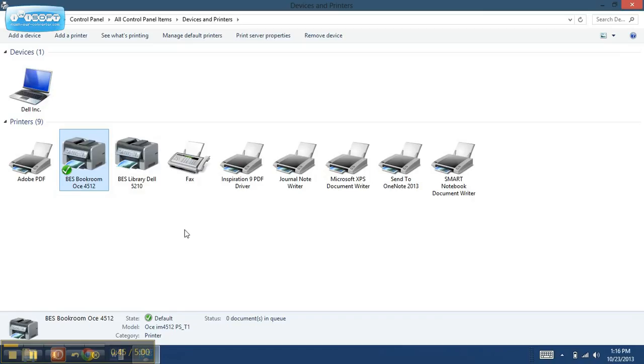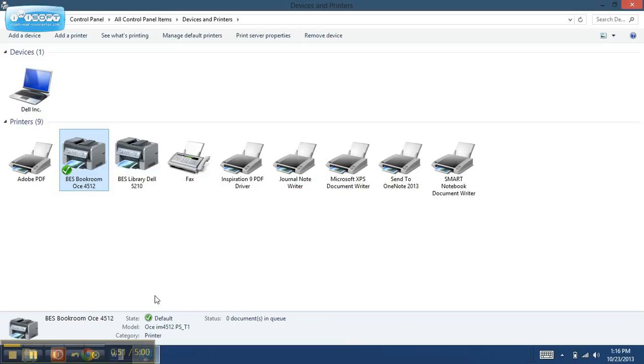And that is all I have to do. And as a test, you could go into a Word document or something like that, and it's going to automatically print to the BES Book Room OSA.